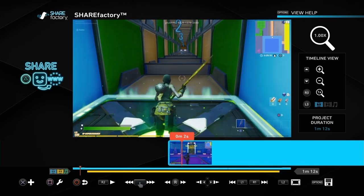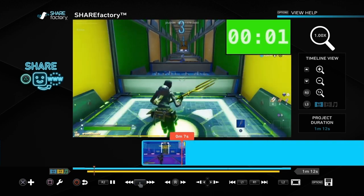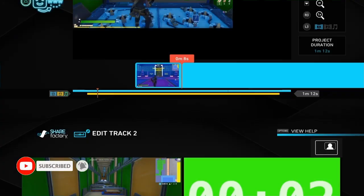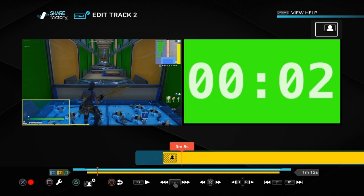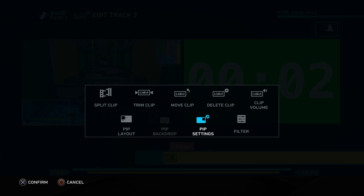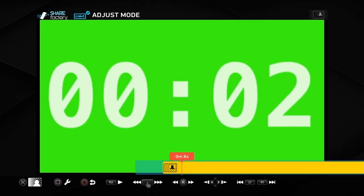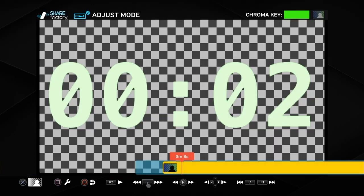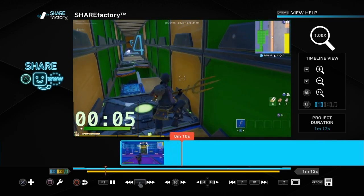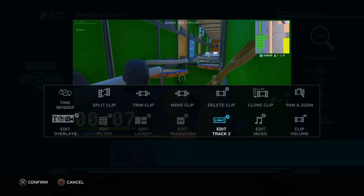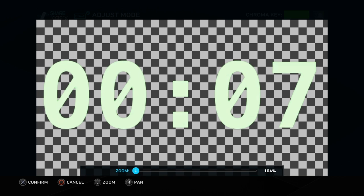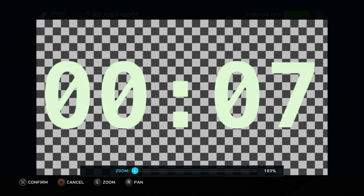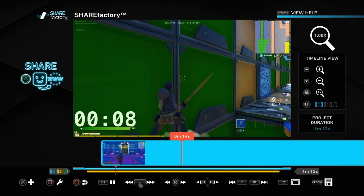If we play that now, the timer should start the moment he crosses the line — and there you go. At the moment it's in the top corner and it's a green screen, so we need to change that. Go to Edit Track 2, push Cross, go to PiP Layout and move it to the bottom left. Then push Triangle to change the green screen — push Cross and go to Green Screen — and that will remove the green background. You can also go to Pan and Zoom to remove any border around it by zooming in, then push Cross to confirm.